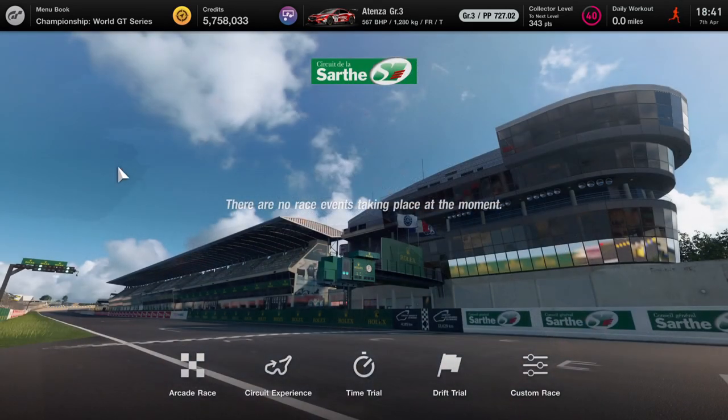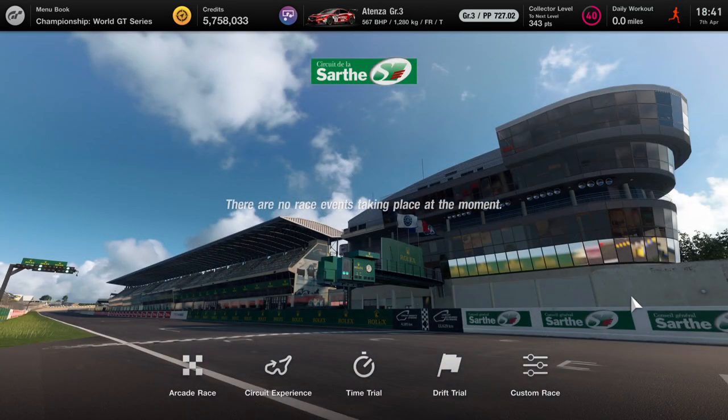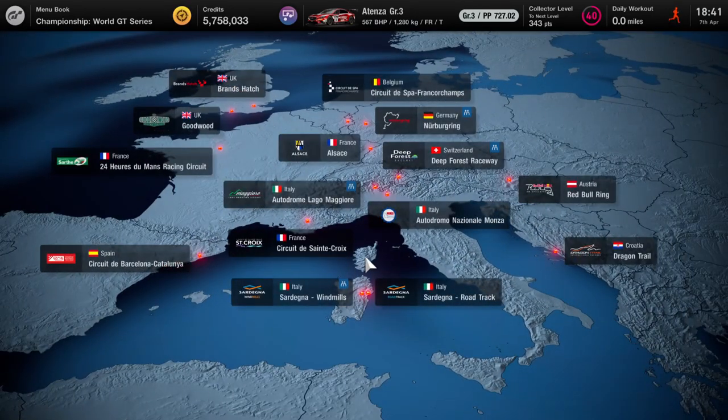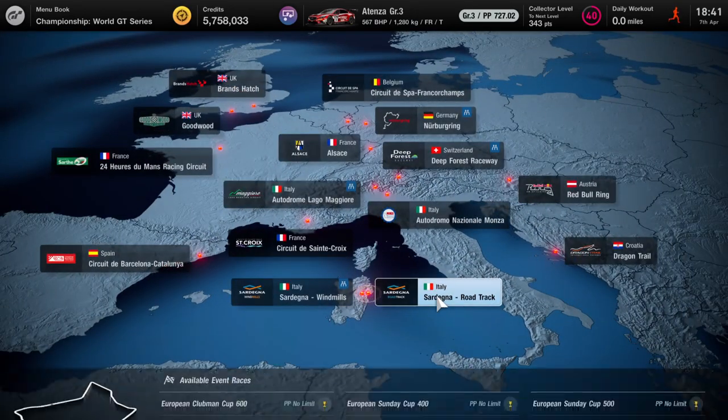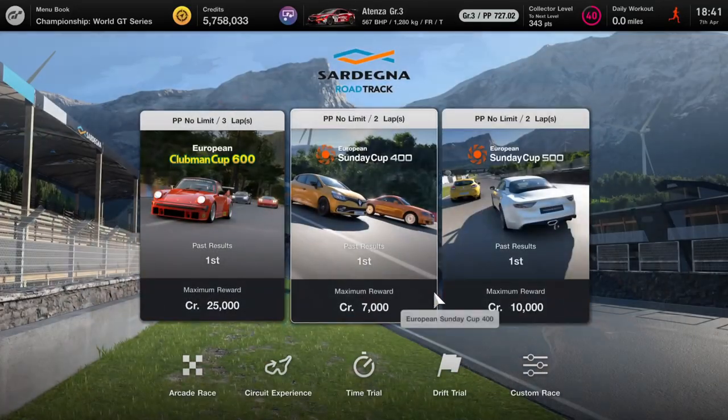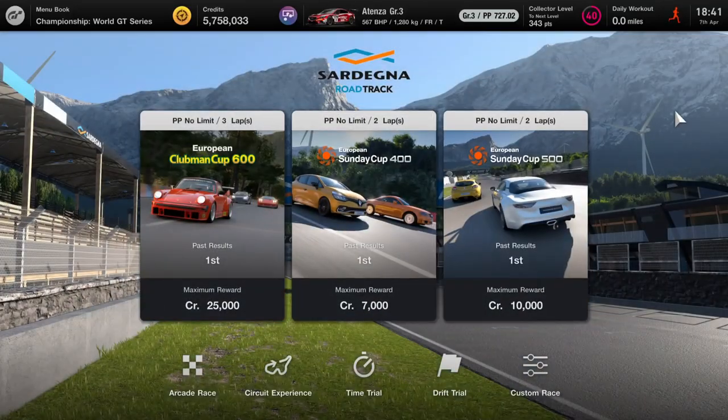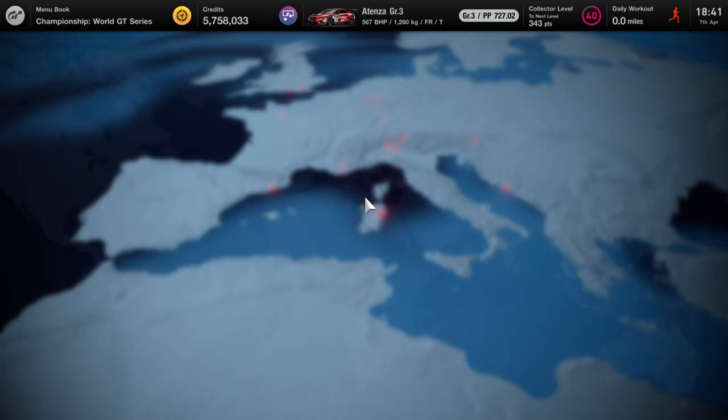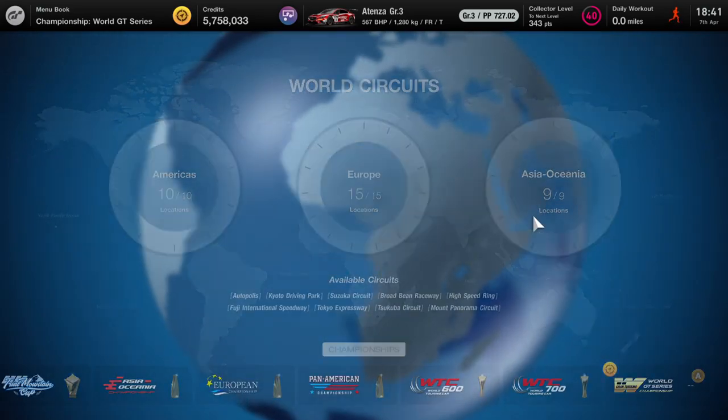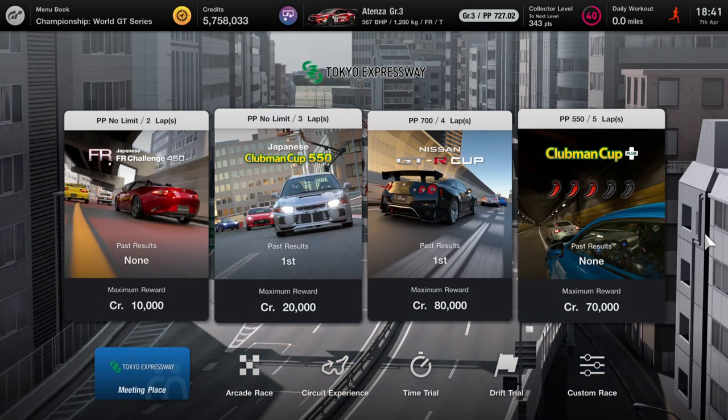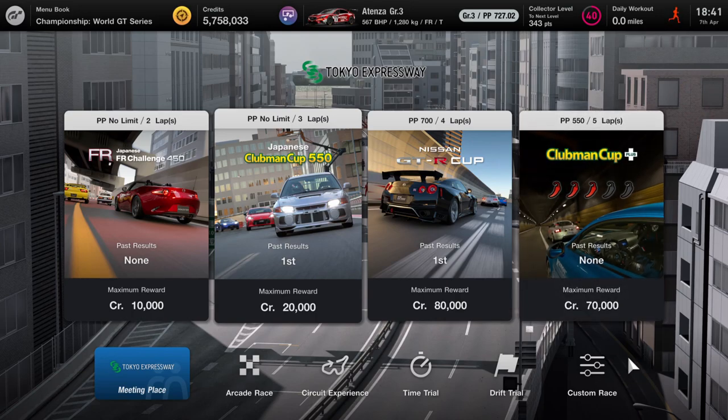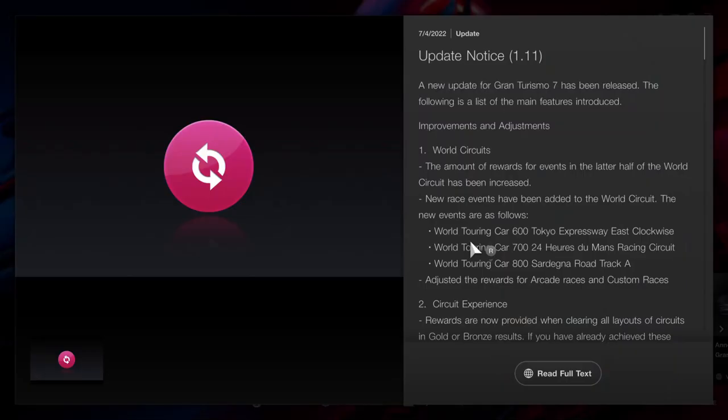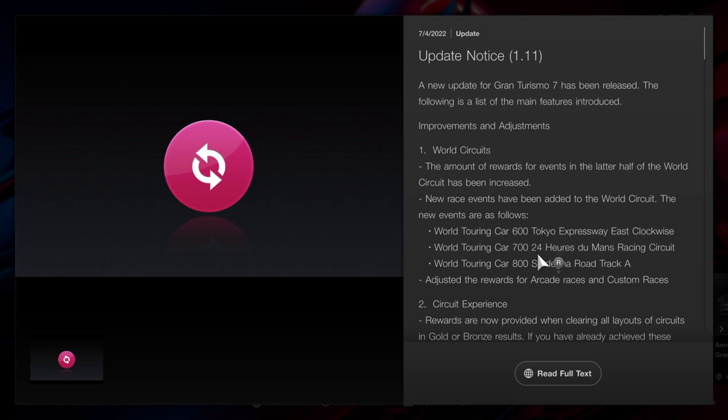Up next, there has been a brand new race that's been added, which is just right here. I've just not completed the books to show you. Sardegna, it's the same, this one right here that also has increased. If we head over to Tokyo, there's also another one that's been added and it's also increased. I'll show you right now. So there you go, these three races have been added: Tokyo Express East Clockwise, the 724 hour Le Mans race, and the 800 Sardegna Road Track A have been added to the game.